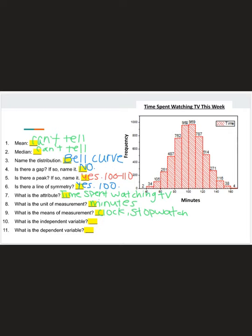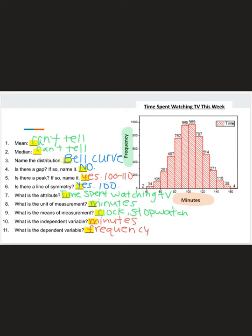The next two questions are new. The independent variable is your x-axis — looking at this graph, the x-axis is labeled minutes, so the independent variable is minutes. The dependent variable is your y-axis — labeled frequency, so the dependent variable is frequency. Go ahead and exit this video; there is a Part 2 for the next slide. Go back to the unit plan and click Part 2 to finish the lesson.